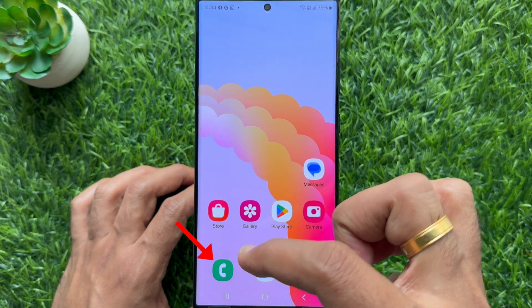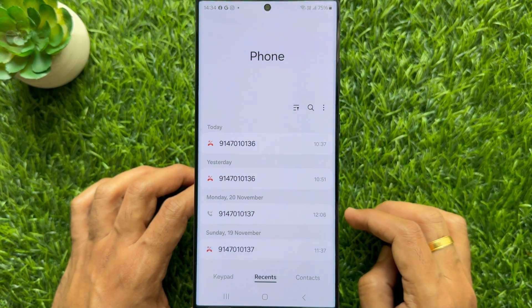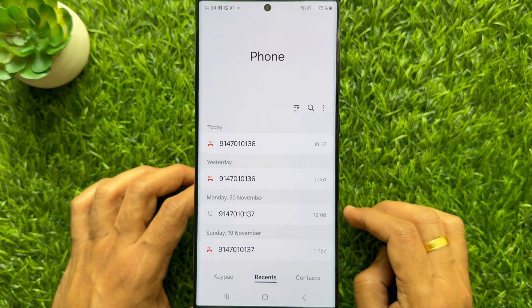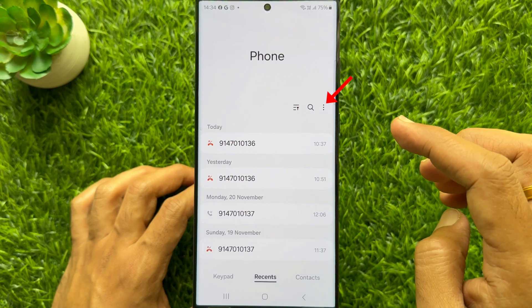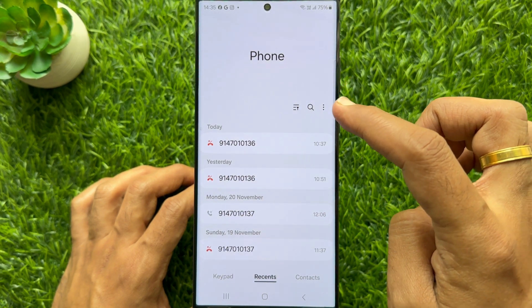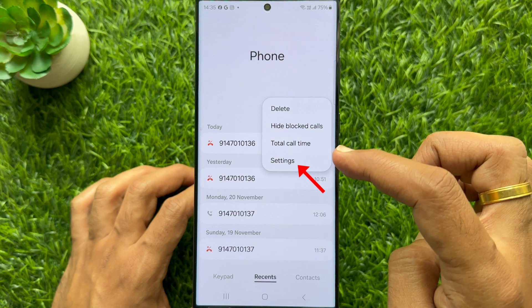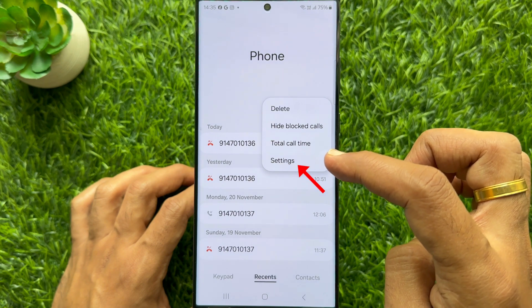First open the phone app on your smartphone. Tap the three dots on the top right, then tap settings.